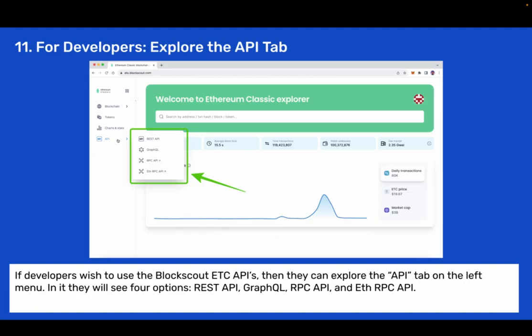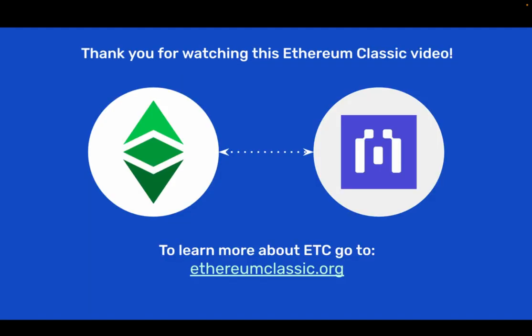Step 11: Explore the API tab. If developers wish to use the BlockScout ETC APIs then they can explore the API tab on the left menu. In it they will see four options: REST API, GraphQL, RPC API, and ETH RPC API. Thank you for watching this Ethereum Classic video. To learn more about ETC go to ethereumclassic.org.